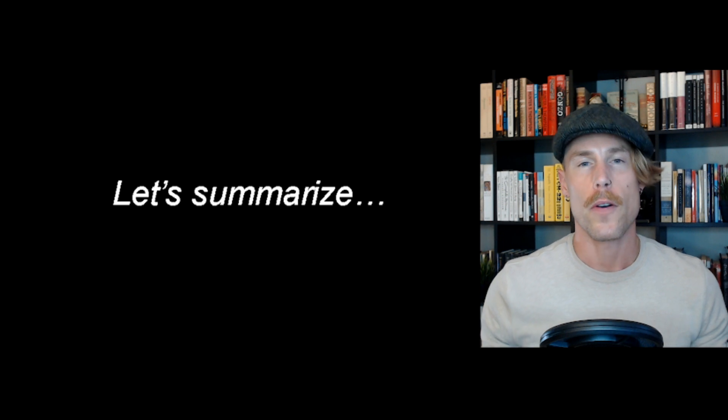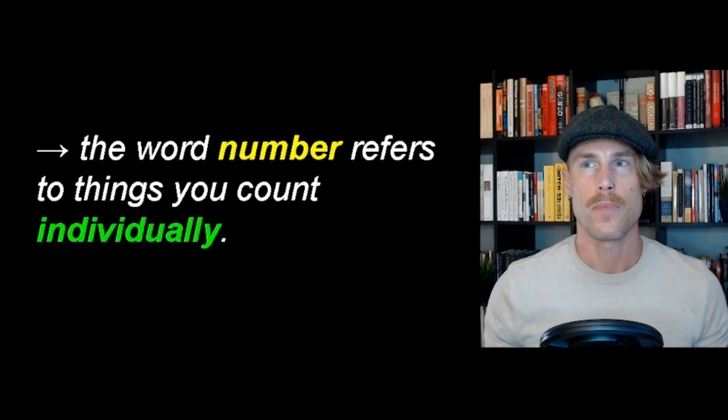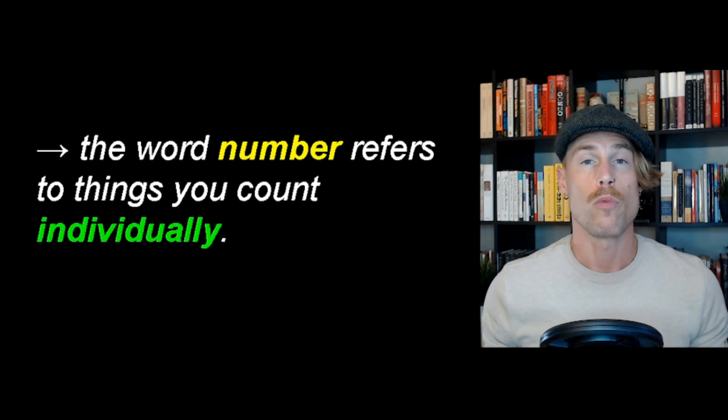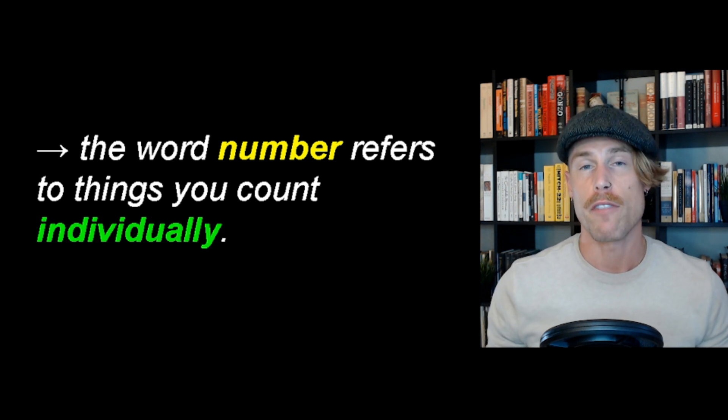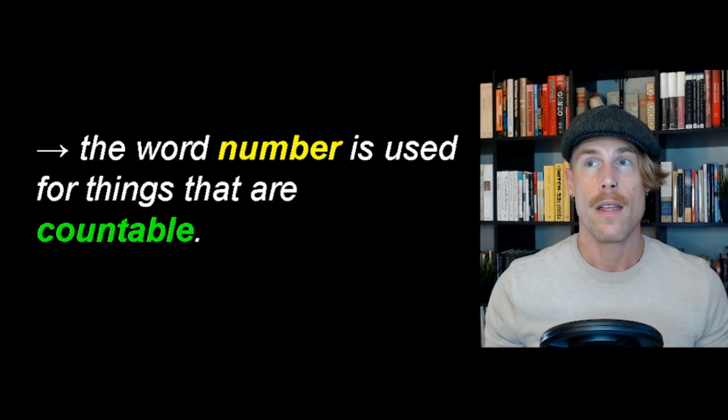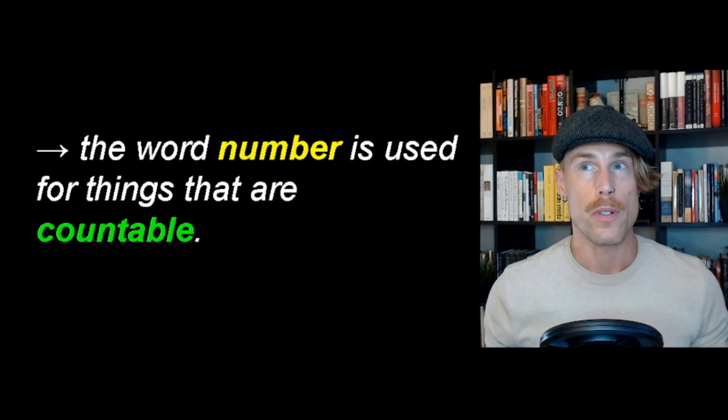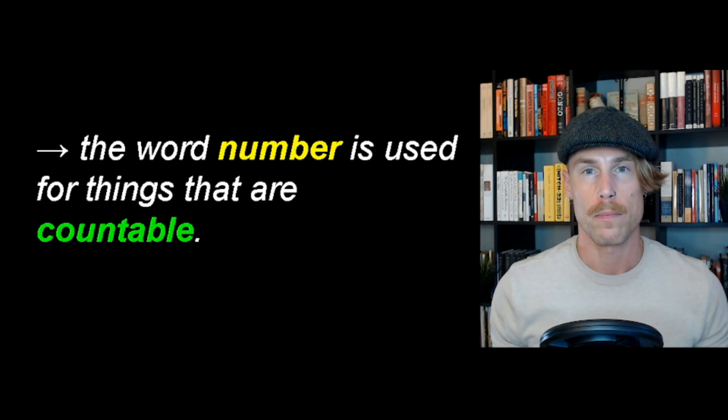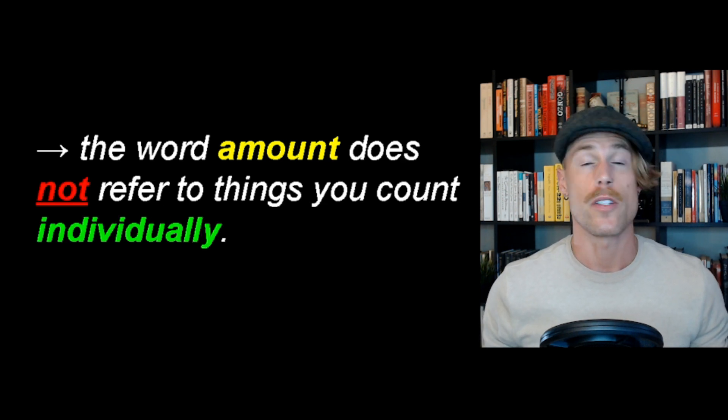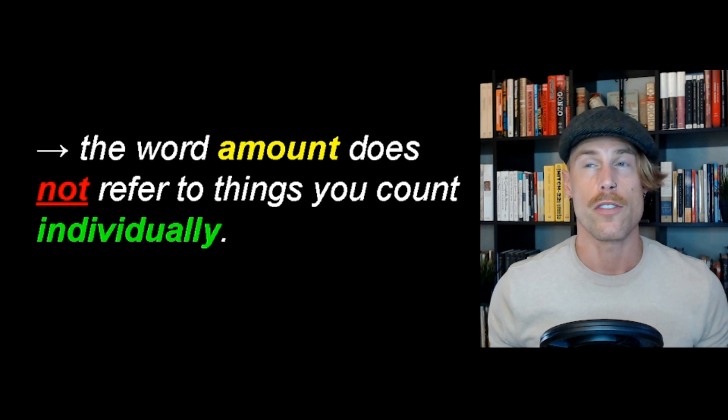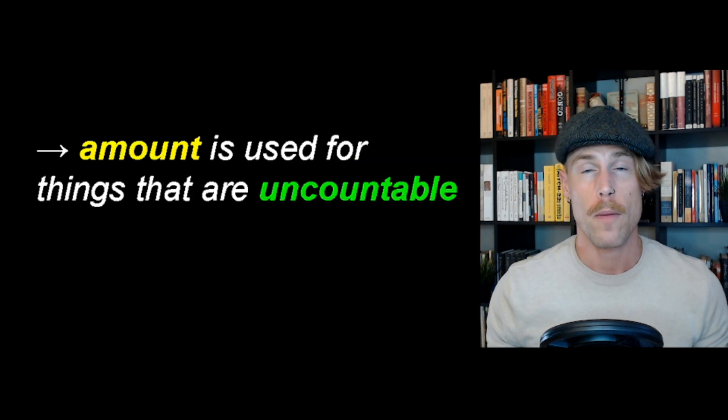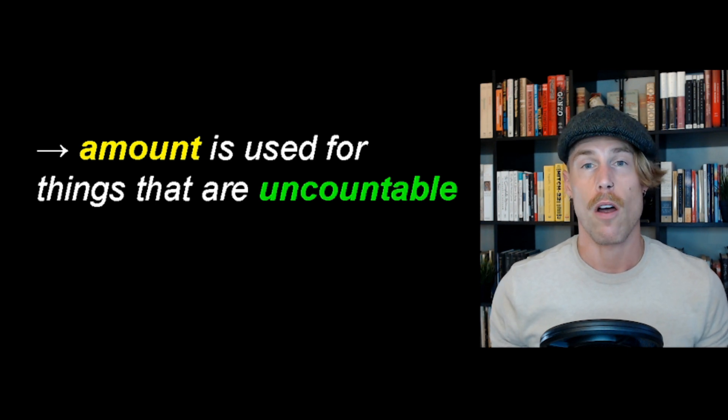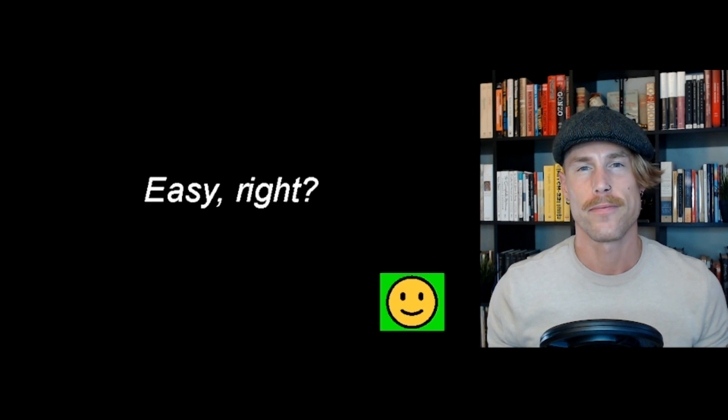Okay, let's summarize. Remember, the word number refers to things you count individually. Therefore, number is used for things that are countable. The word amount does not refer to things you count individually. Therefore, amount is used for things that are uncountable. Easy, right? Okay.